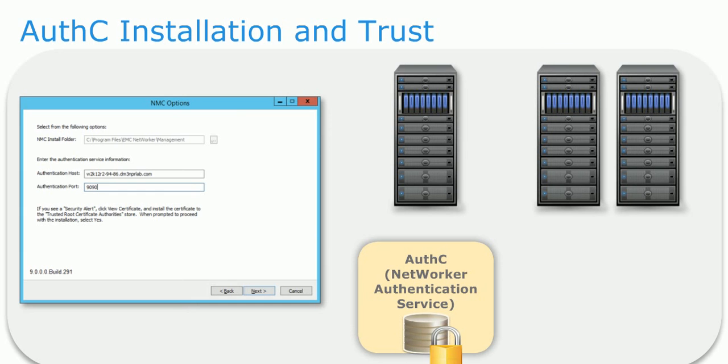During the installation wizard for an NMC, authentication service information should be entered, such as the authentication host and port.